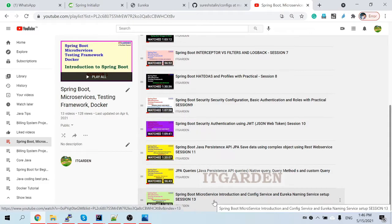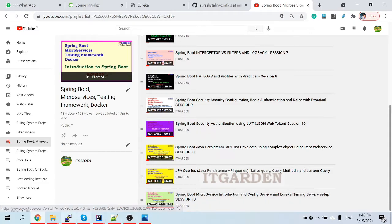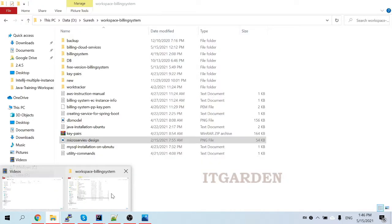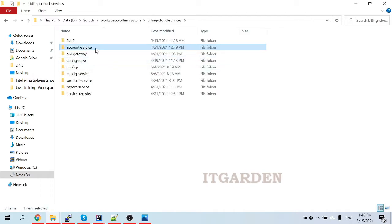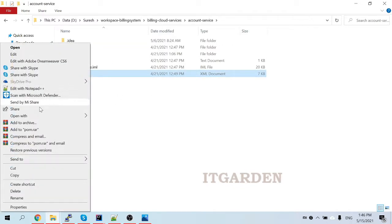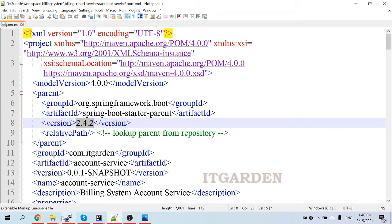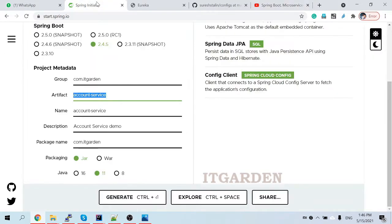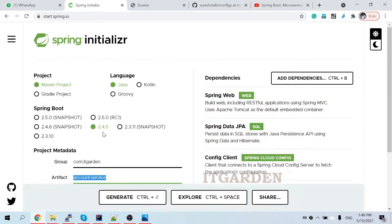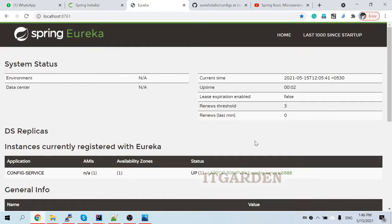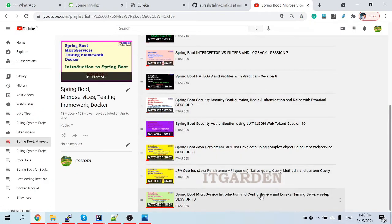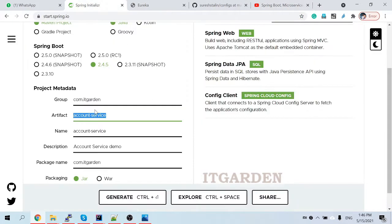When I taught microservices previously, I was using Spring Boot version 2.4.2. Now when I look at Spring Initializer, they have updated to 2.4.5. From now on I'm going to use 2.4.5. There are no technical changes — whatever was explained in the previous videos will work the same way with version 2.4.5.